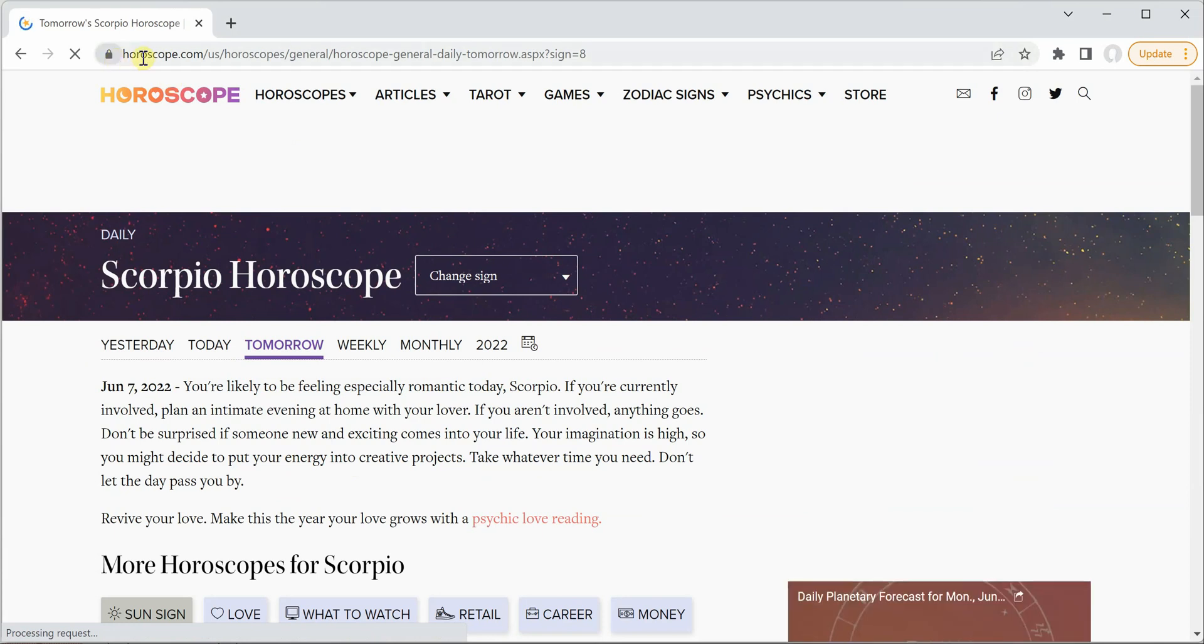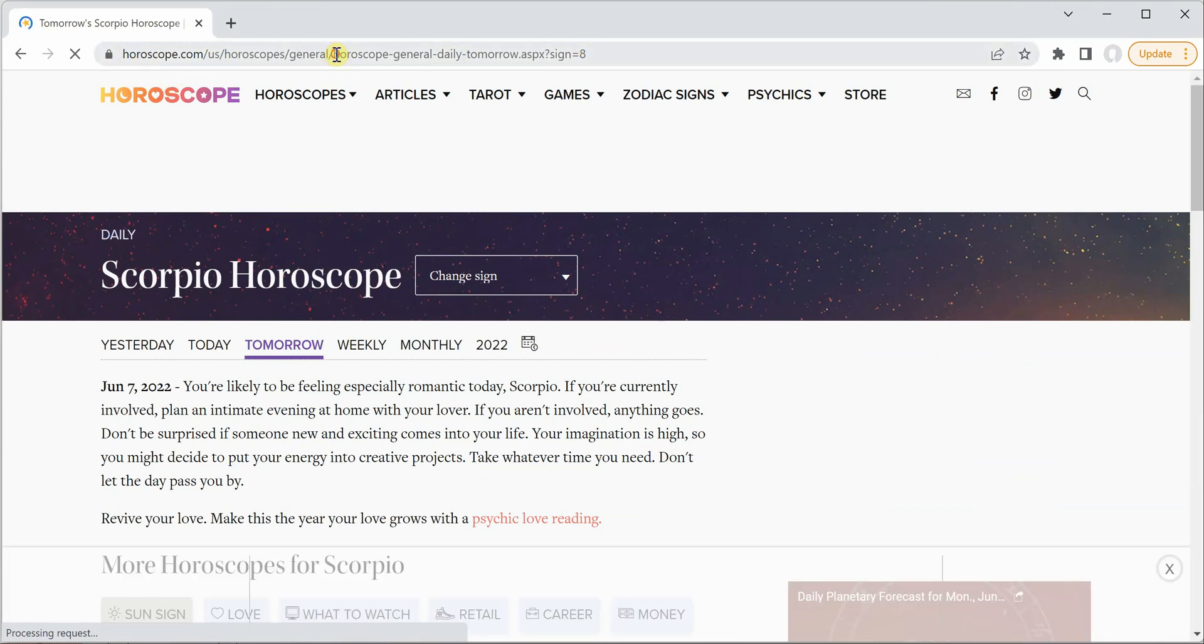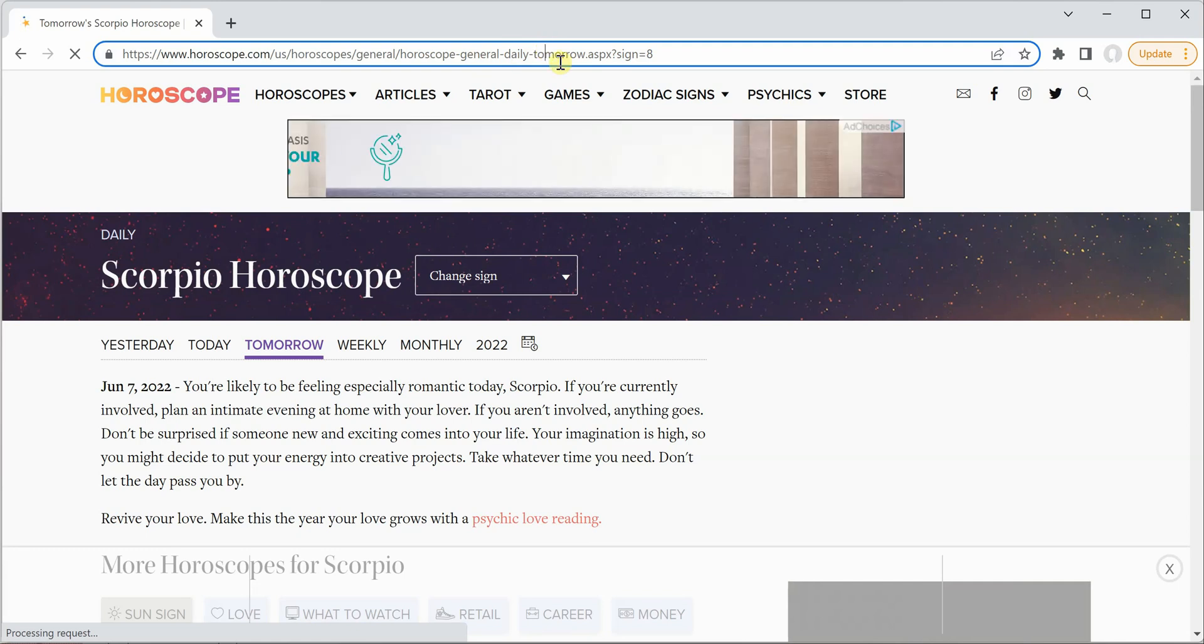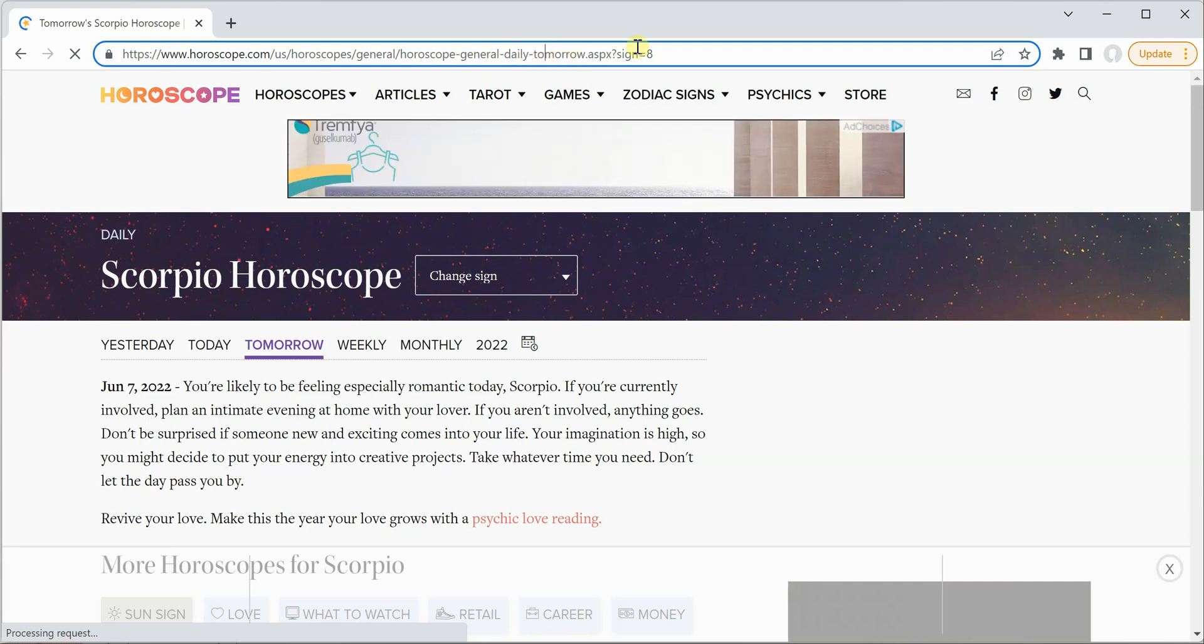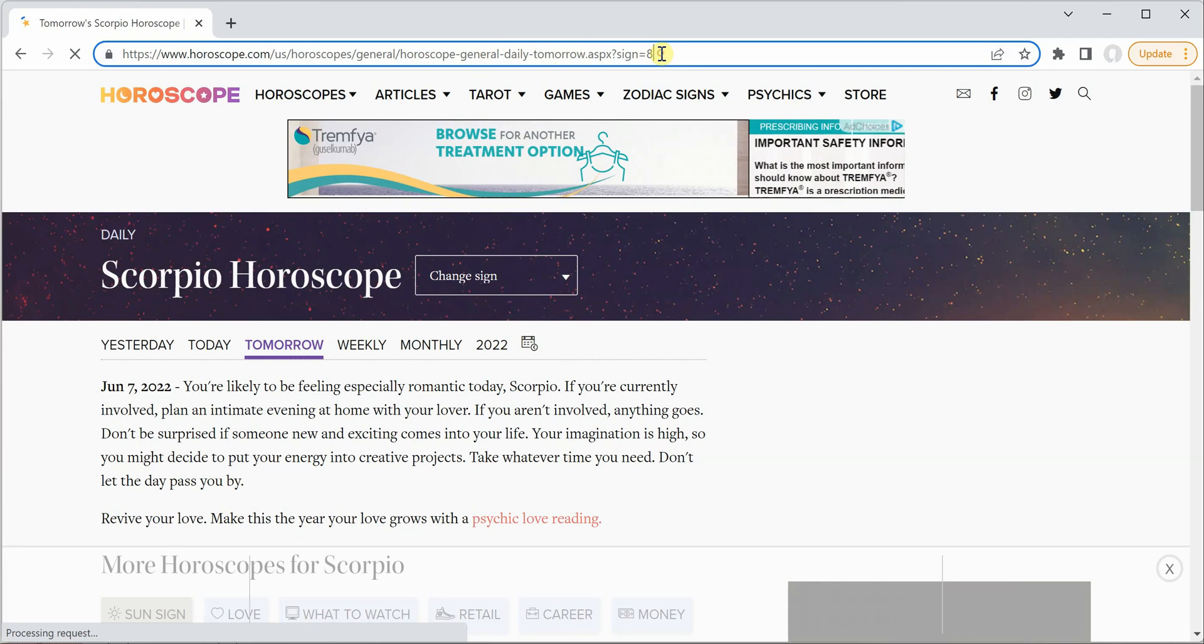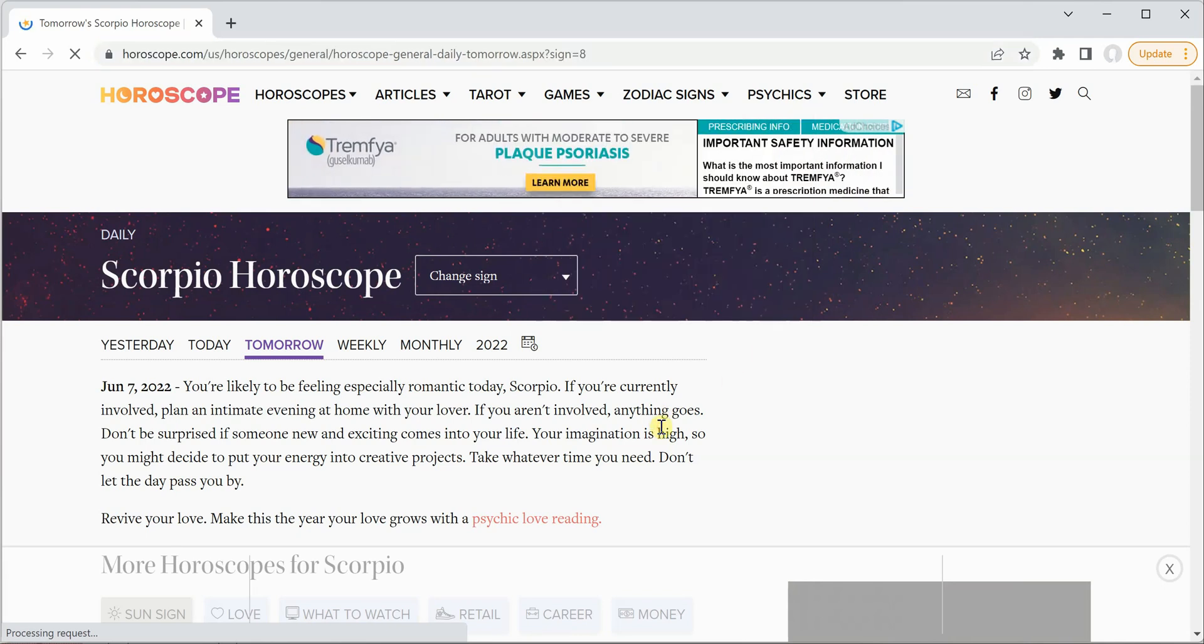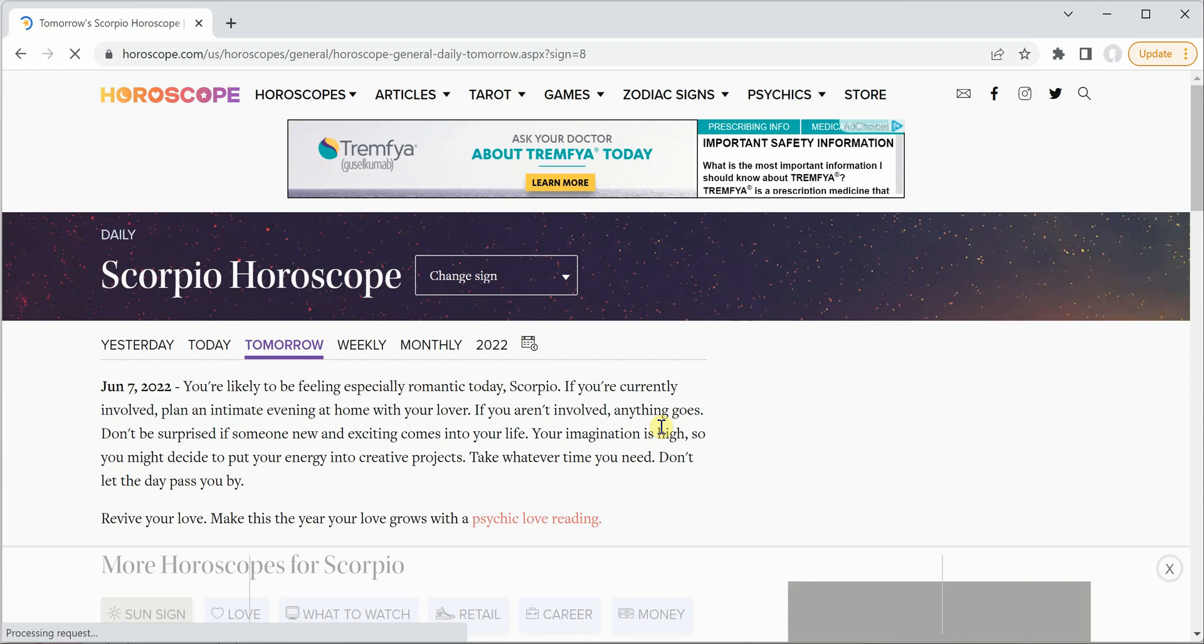Now on the top you can see that the URL is generated. So this URL contains a few useful pieces of information. Here you can see 'daily' and then 'tomorrow' because we are looking for tomorrow. If you are looking for today then it will give you the link something like daily-hyphen-today. And at the end you can see the integer which is sign equal to 8. So this 8 represents Scorpio as per this website.